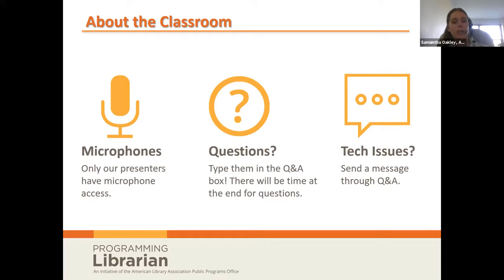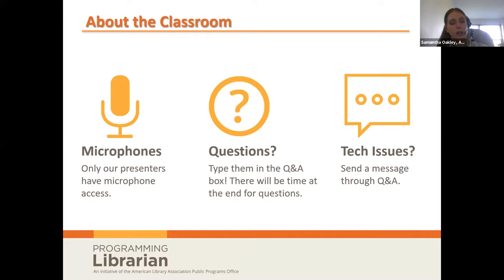Only our presenters have microphone access, but you are welcome to type your questions in the Q&A box. To send a question, move your cursor towards the bottom of the Zoom window and click Q&A. Please also use the Q&A window to communicate any technical issues with ALA staff. Please do not put technical questions in the chat box as they could be easily missed.